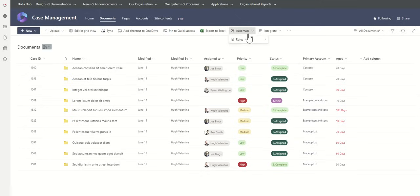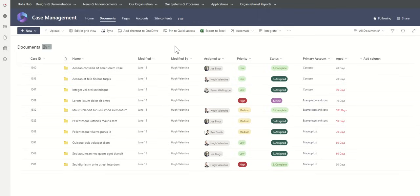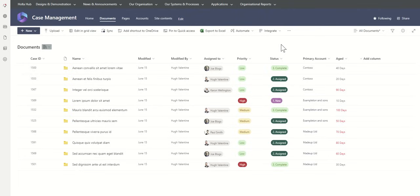We can do additional things like we can automate specific rules. We could do things like if a document has not been updated within a week, then chase whoever it's assigned to to make sure that it's up to date, especially if the status might be pending client or something like that. We can automate things like emails which are coming in to automatically be stored inside of folders. That often is the triggering point for something like a case management system is actually an email that's coming into a shared mailbox, could automatically go and create one of these folders and then move any corresponding emails into that folder afterwards.